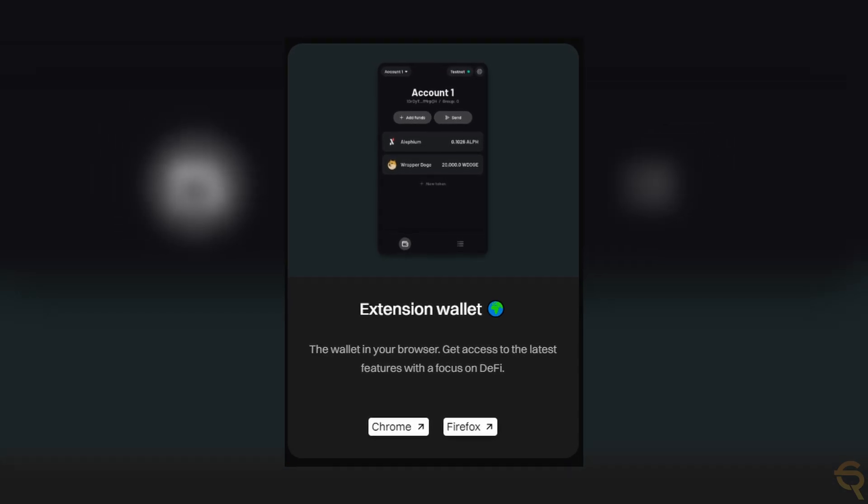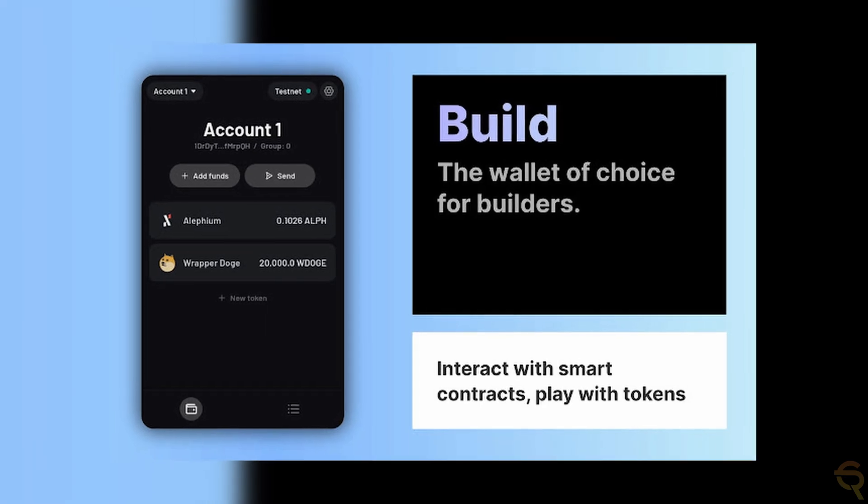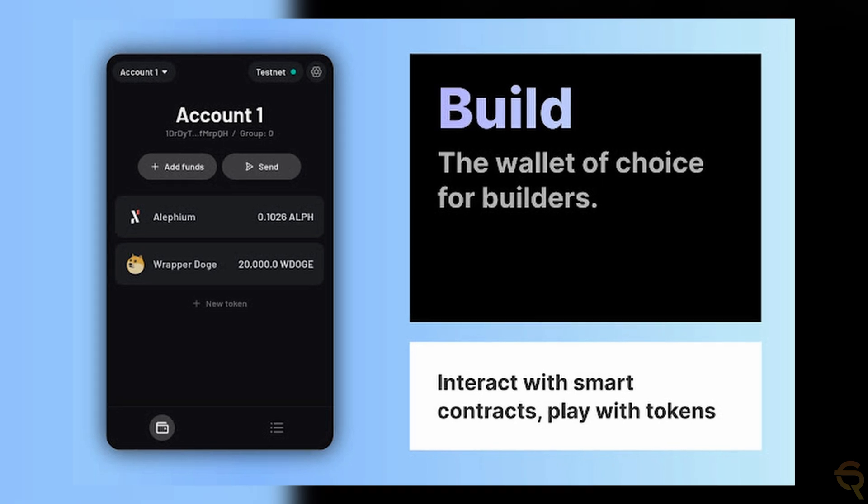Alephium's extension wallet is built for browser integration, facilitating seamless interaction between users and decentralized applications on the Alephium network. This wallet type is particularly useful for those who frequently interact with dApps, as it allows for easy signing of transactions and smart contract interactions directly from the web browser. The extension wallet plays a pivotal role in the Alephium ecosystem, especially for users looking for convenient dApp access and transaction processing.